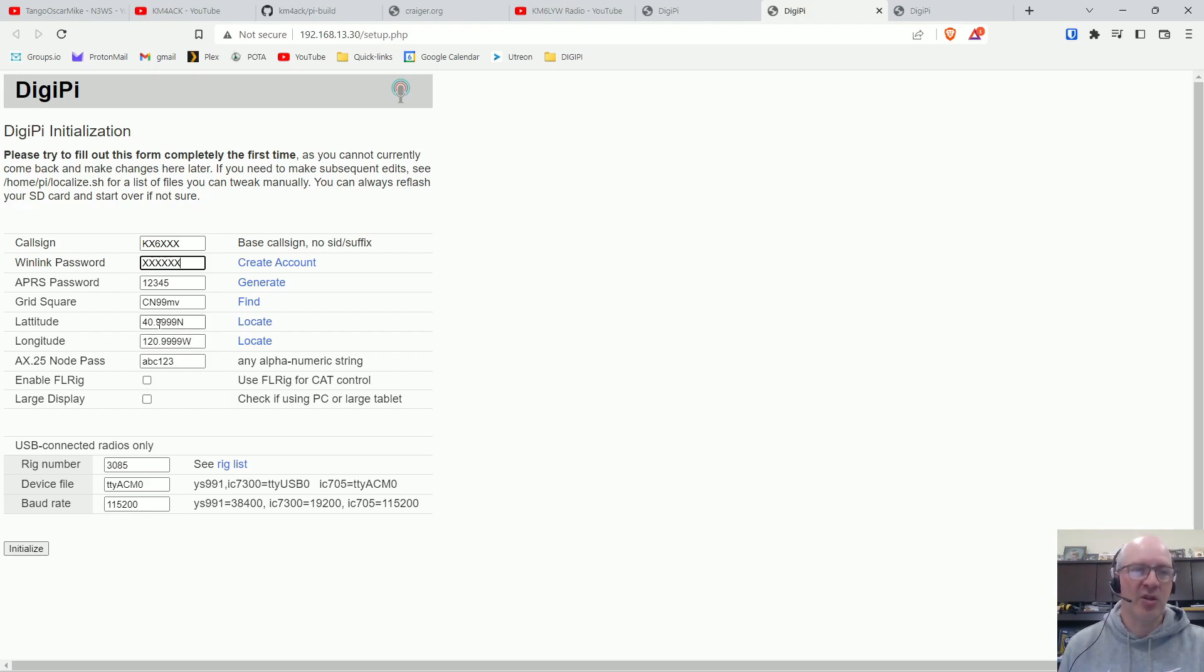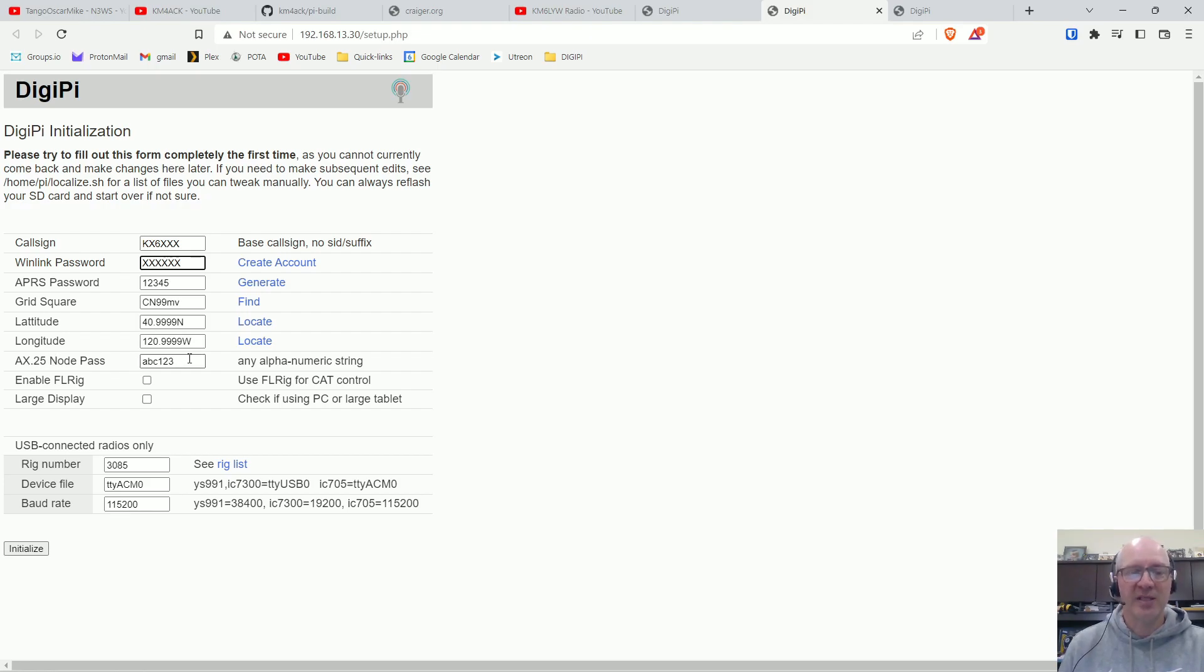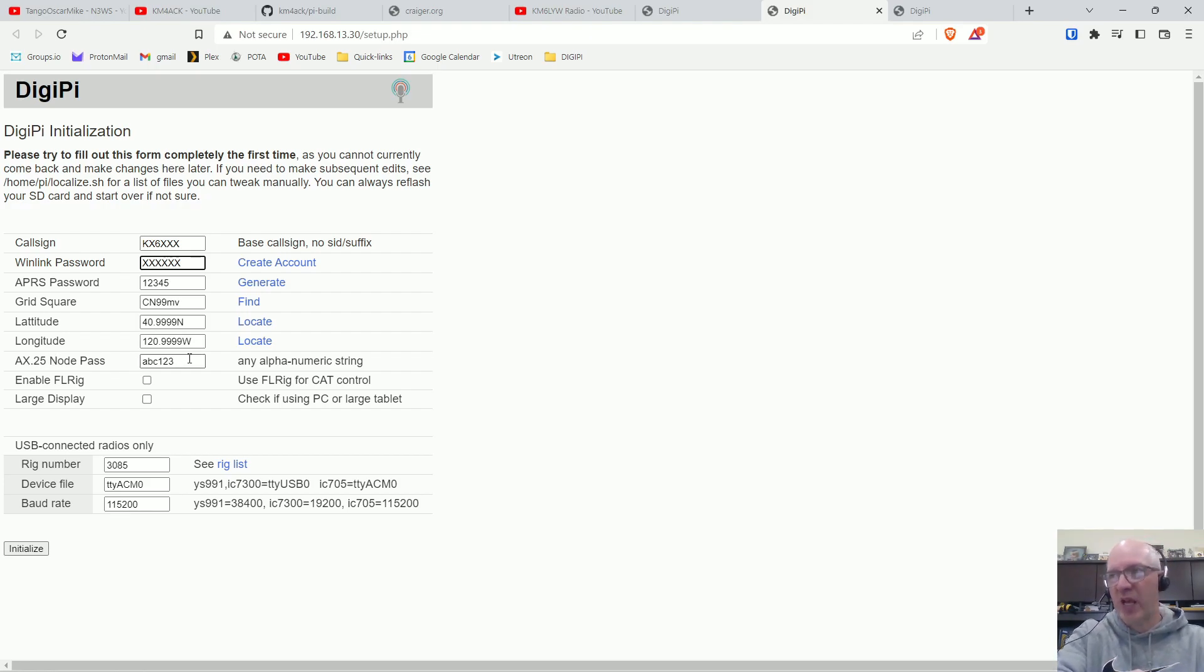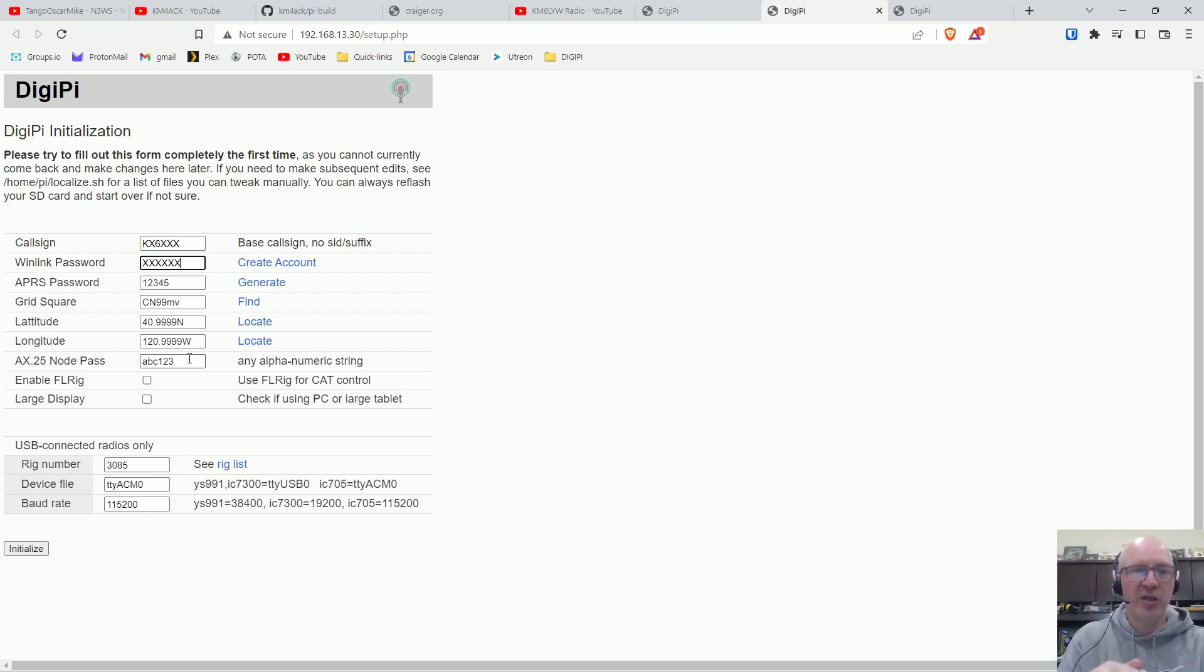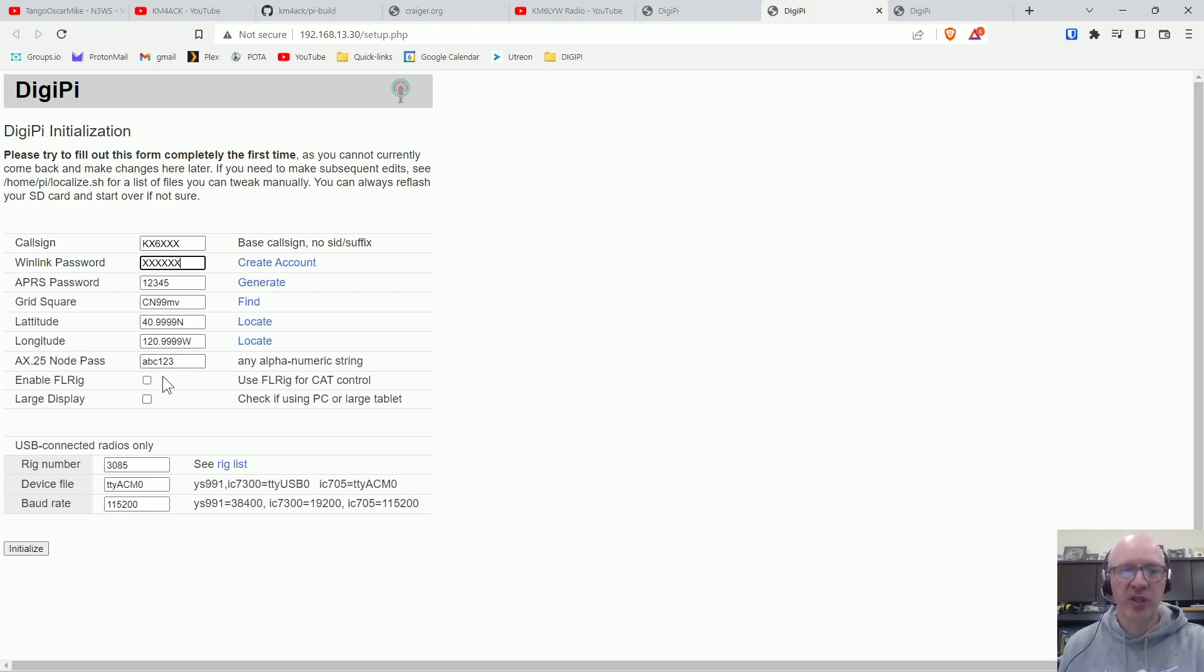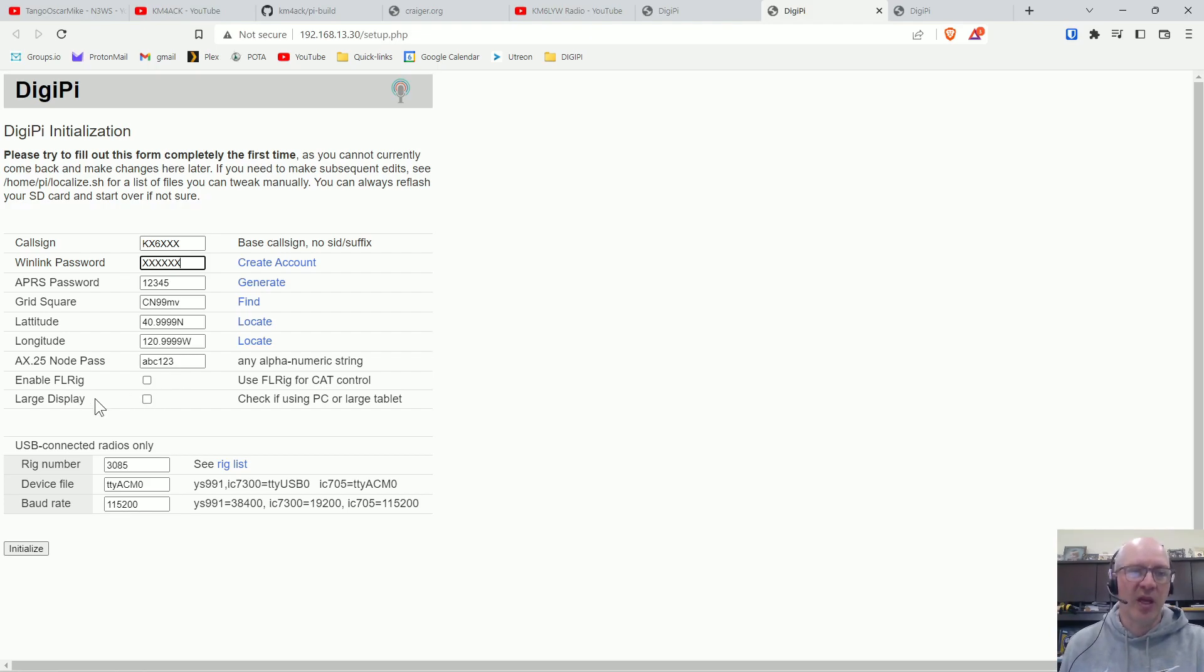Your latitude and longitude, your x25 node pass, again that is something that you can create on your own, you just make up whatever you want and put that in there. You can enable FL rig if you want to, I don't, and large display, which I don't have.